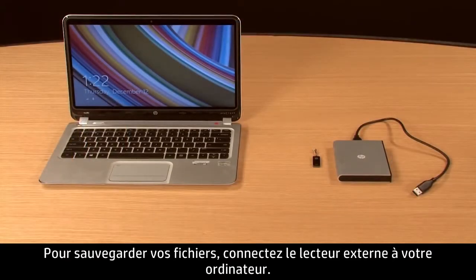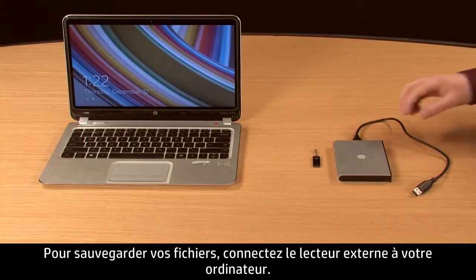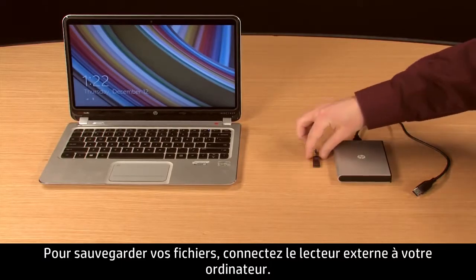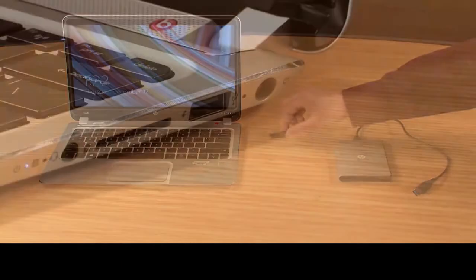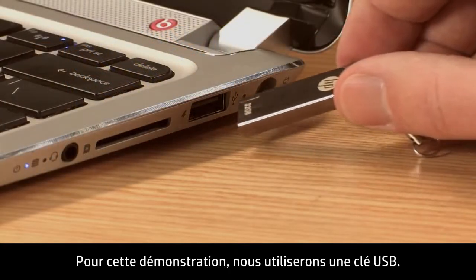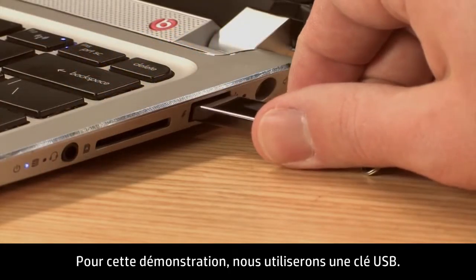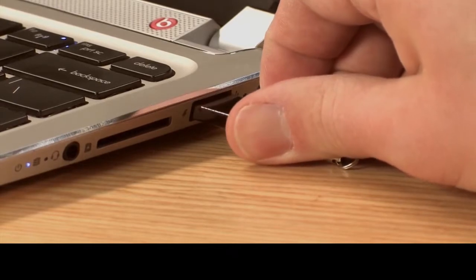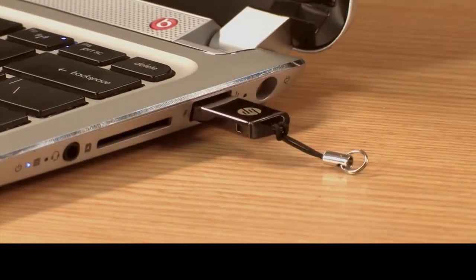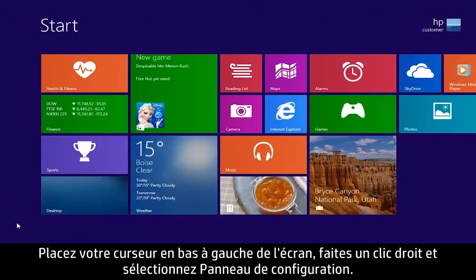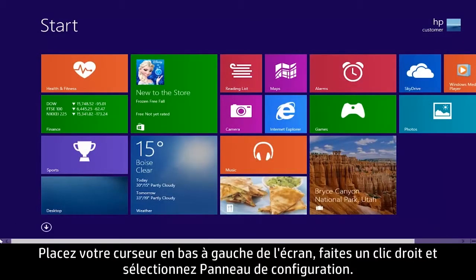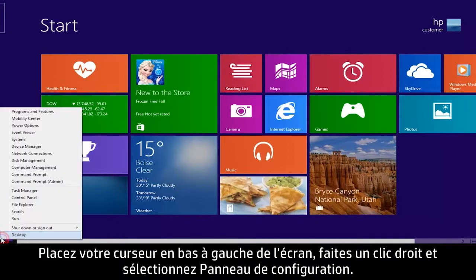To back up your files, connect the external drive to your computer. For this demonstration, we will use a USB flash drive. Move your cursor to the lower left corner, right-click, and select Control Panel.